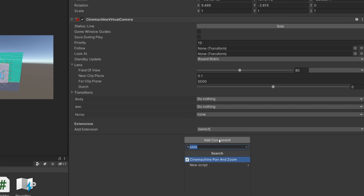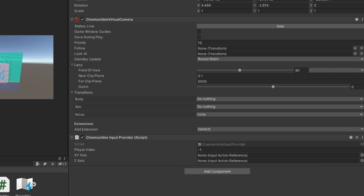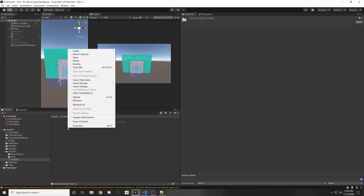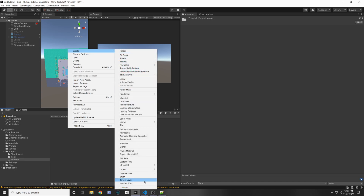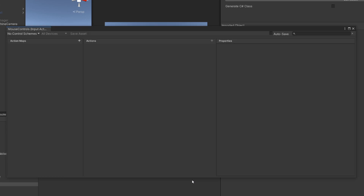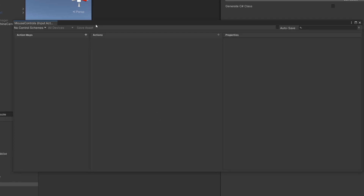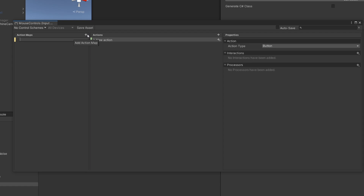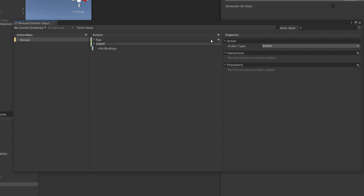Let's add a new component: the Cinemachine input provider, which is for the new input system so we can read values without enabling input ourselves. Under your scripts folder, right-click and create a new input action — call it "mouse controls" or anything you want. Add a new action map called "mouse." This is just a group of actions. Name the first action "pan" and add another called "zoom."